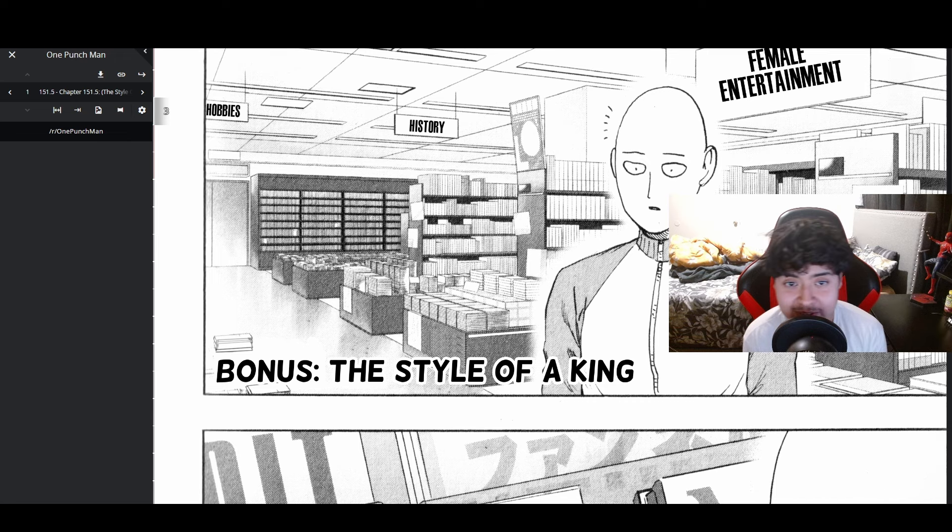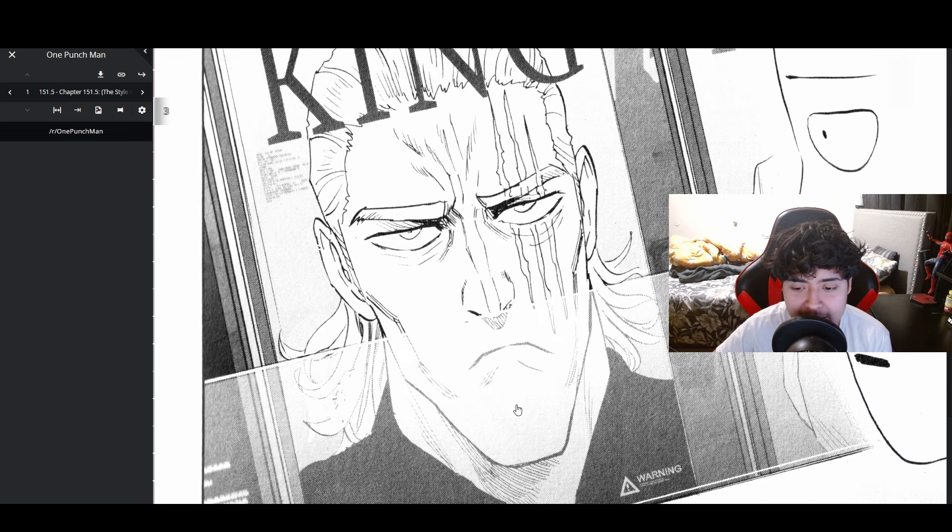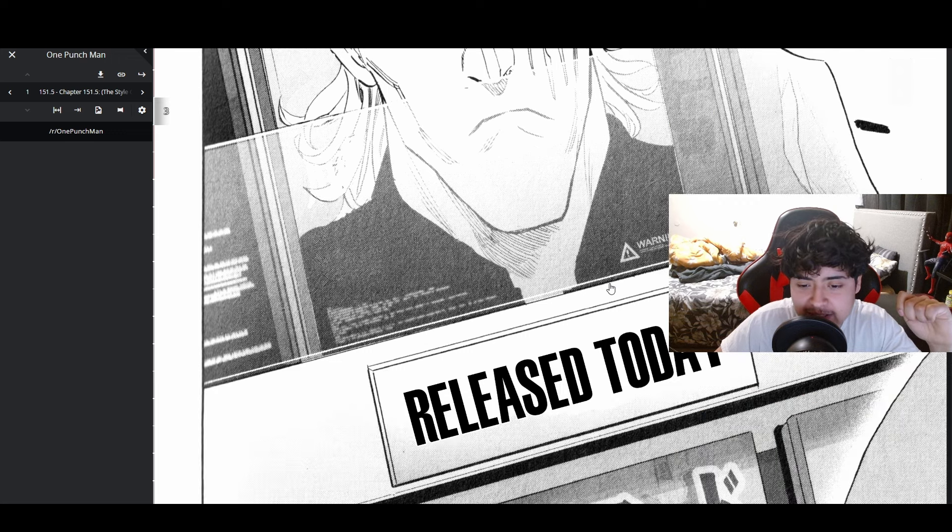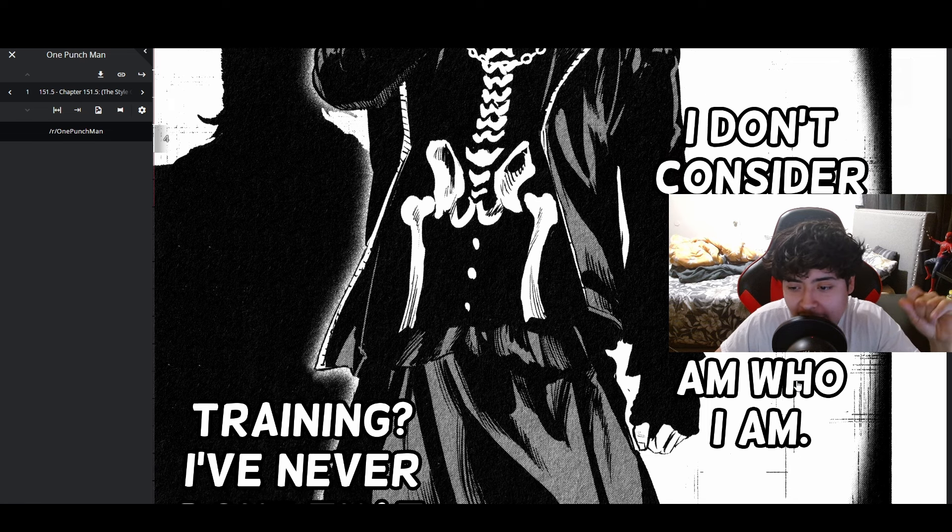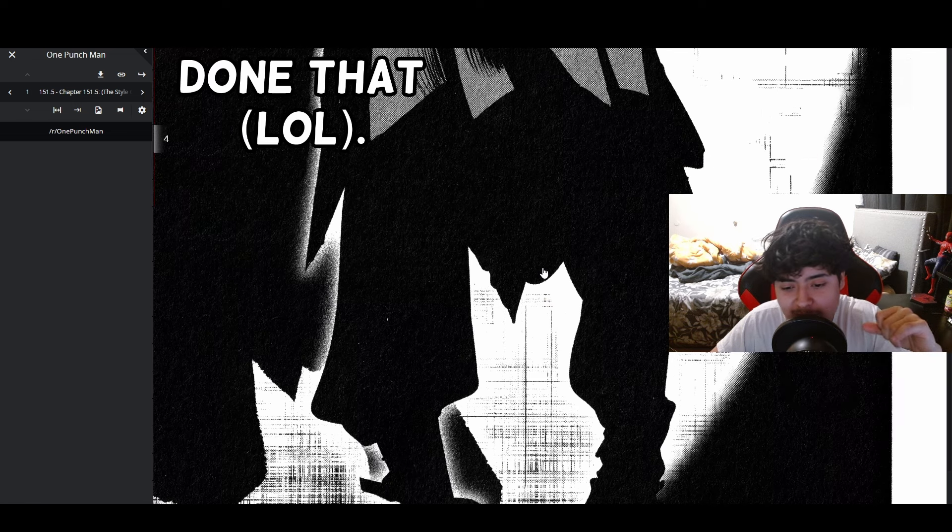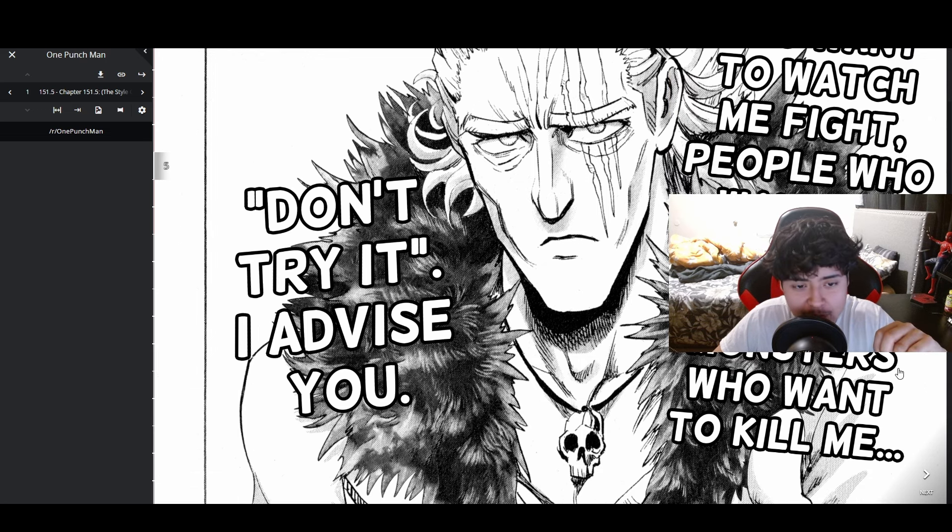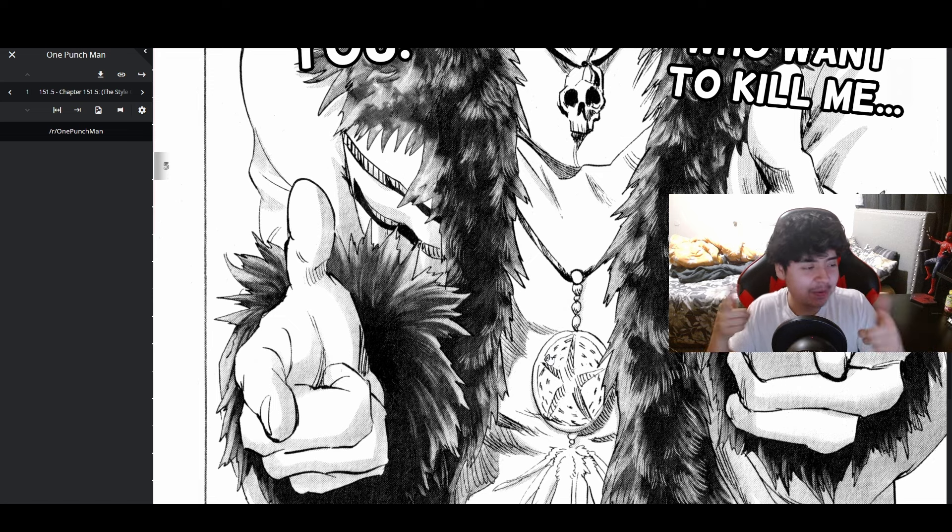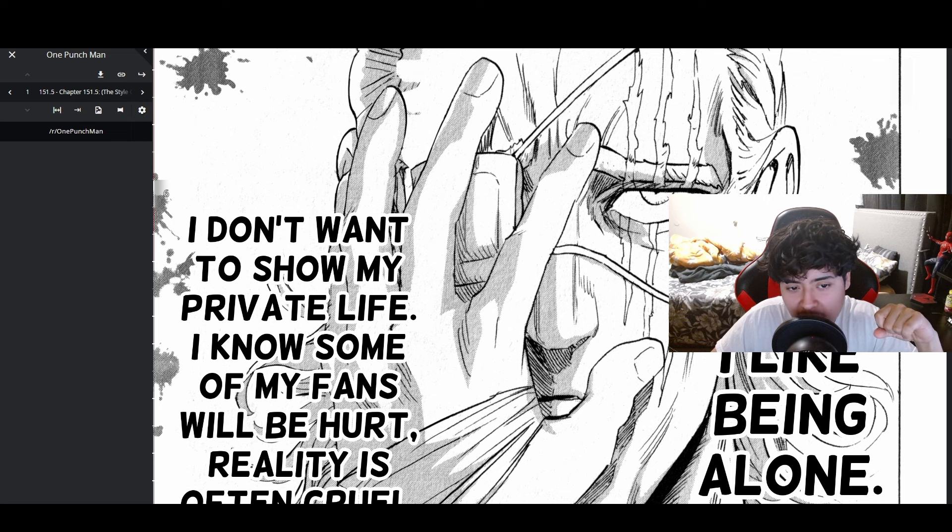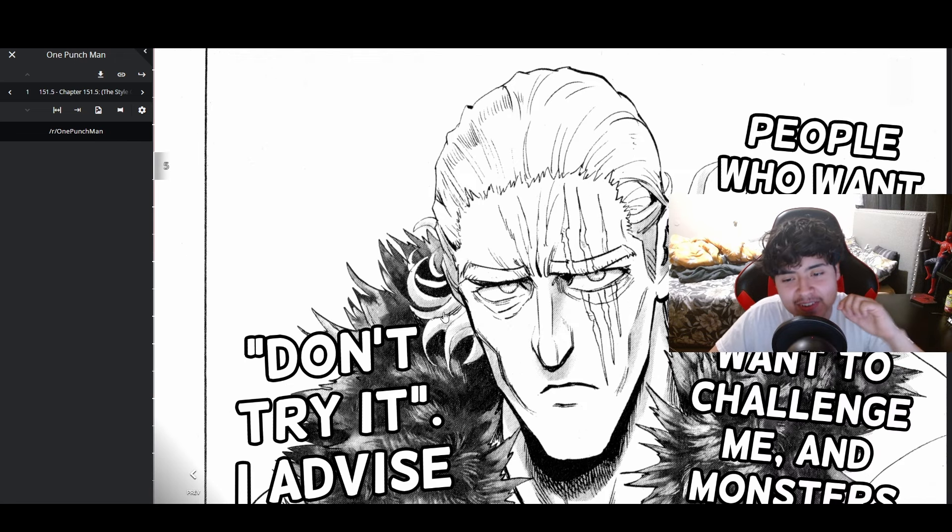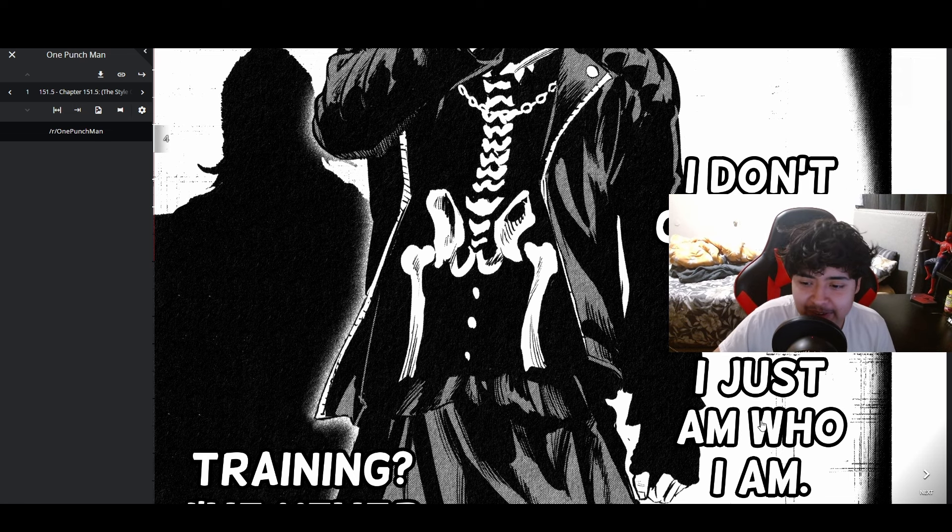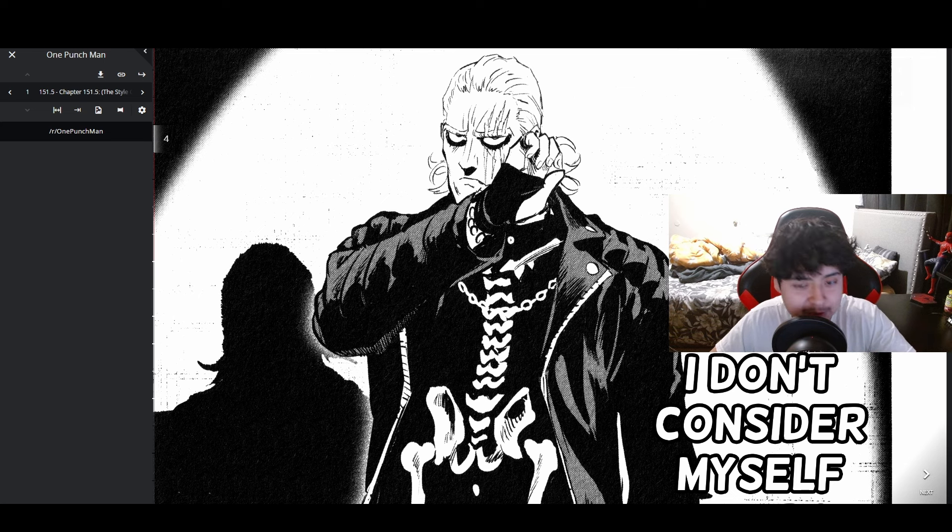Female Entertainment History - The Style of a King. King looks like he's on a Vogue magazine. Warning released today. 'I don't consider myself a hero, I just am who I am. Training? I've never done that. People who want to watch me fight, people who want to challenge me, and monsters who want to kill me - don't try, I advise you.' He's got that shit on, I can't lie. 'I like being alone. I don't want to show my private life. Reality is often cruel. It's best not to get too close to me.' I really like this.